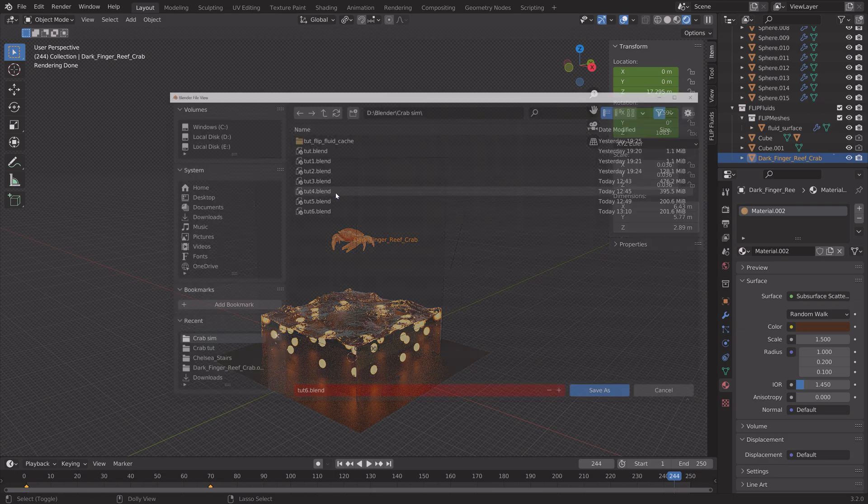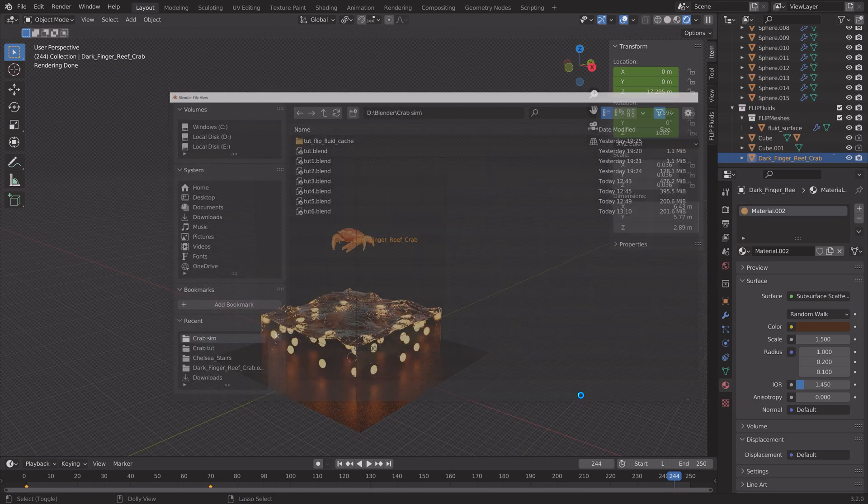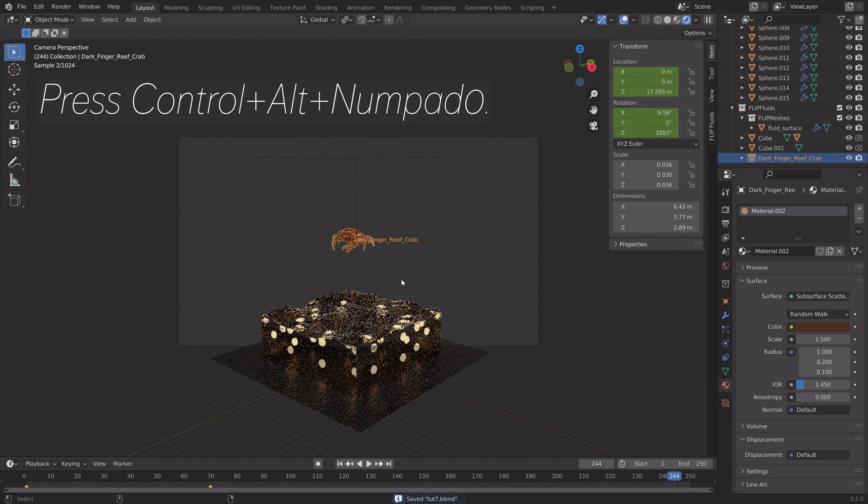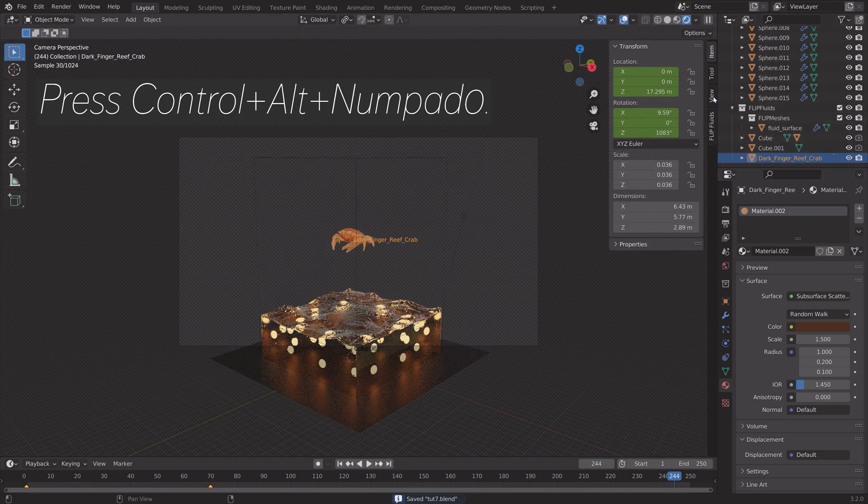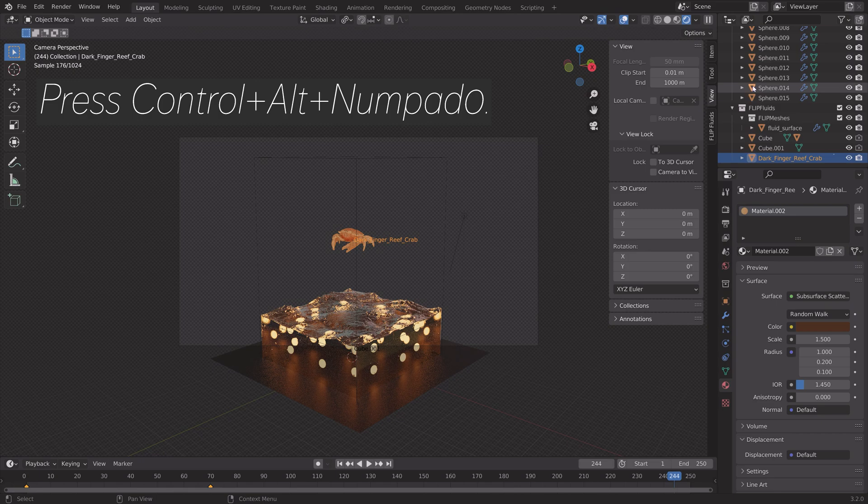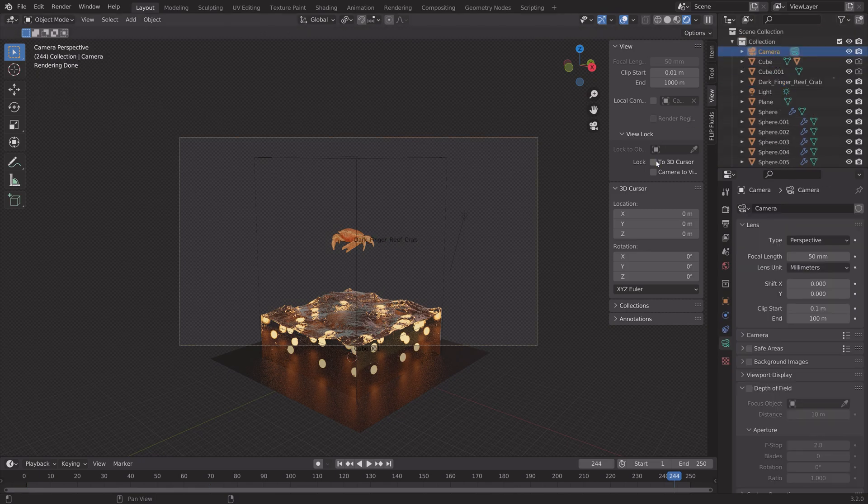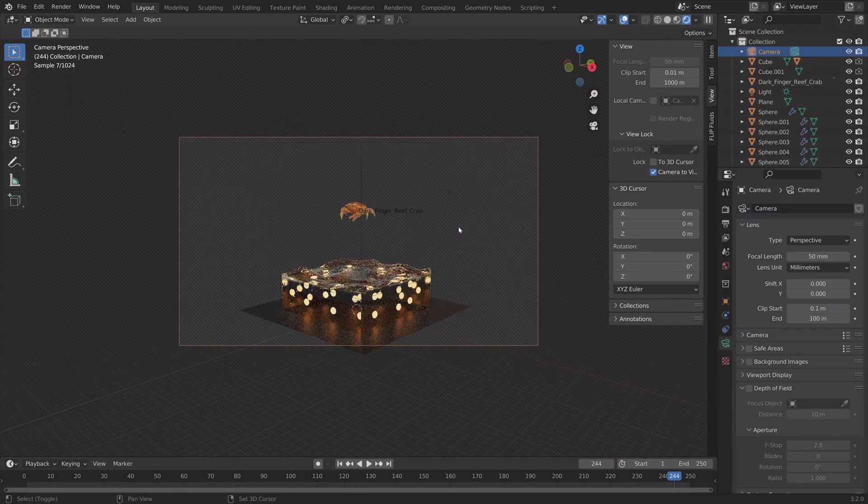And then next, we need to set up the camera. So I'm just going to save one more time. And then press Ctrl Alt Numpad 0 to set the camera to the current point of view. And then lock the camera to view.